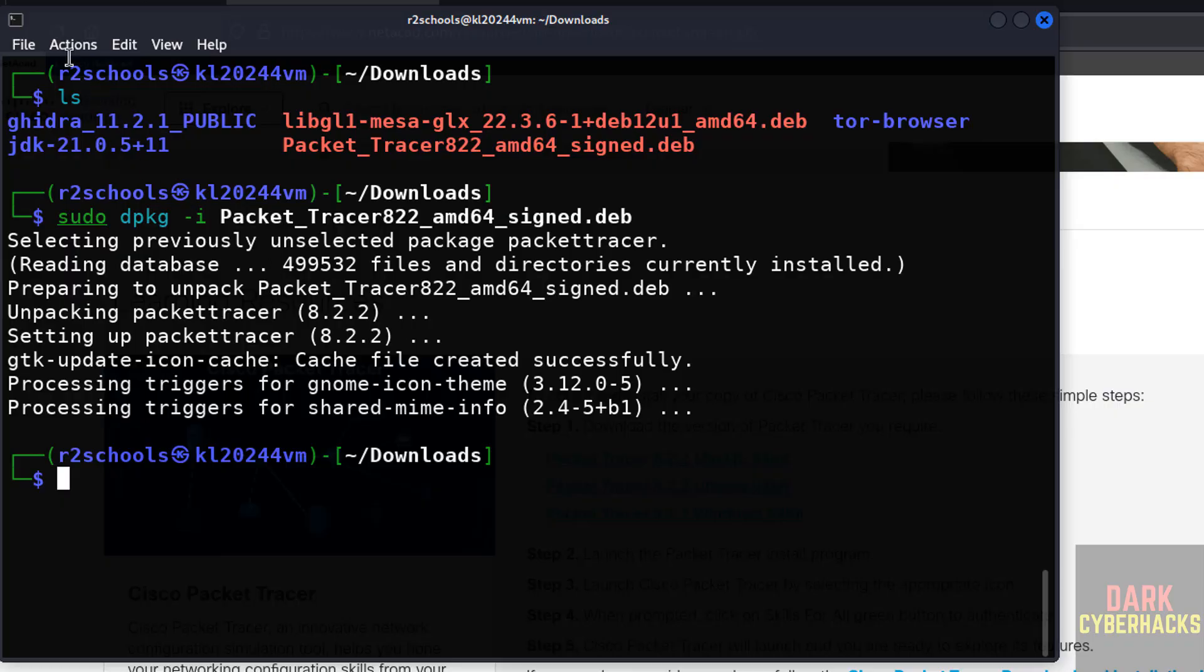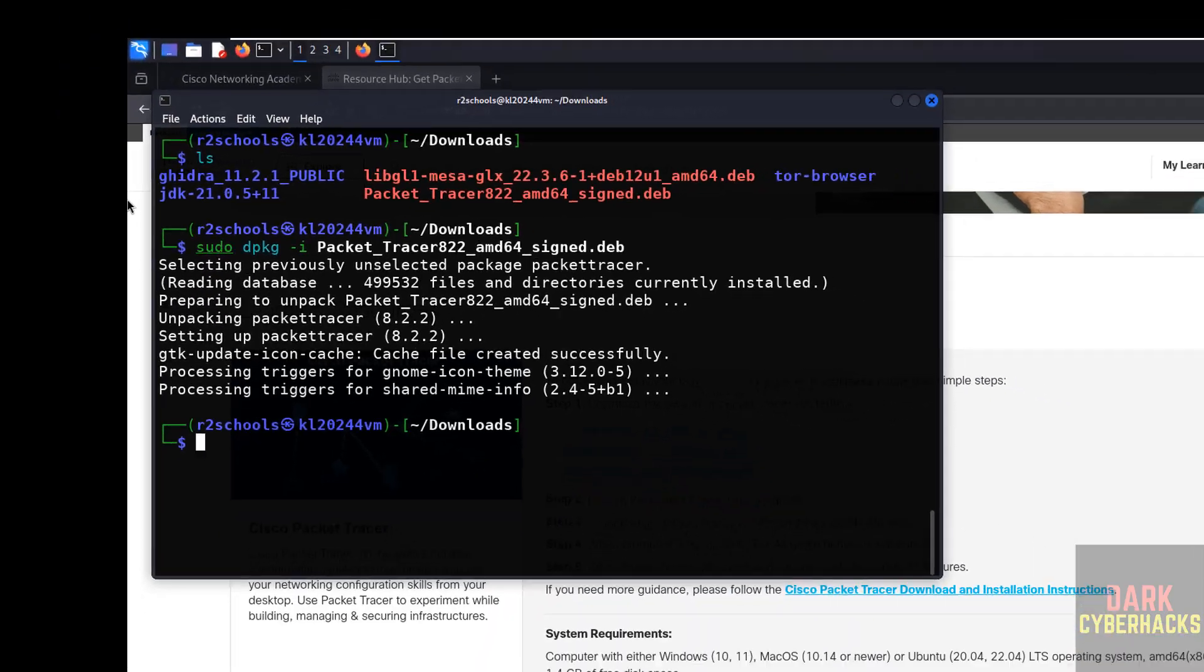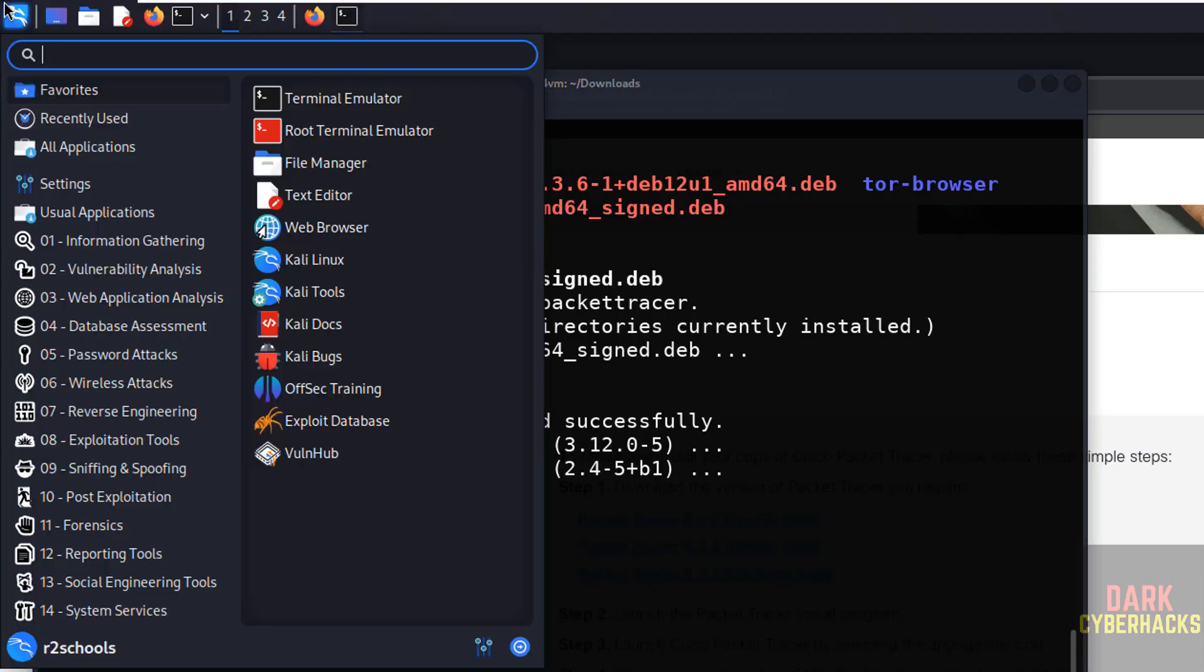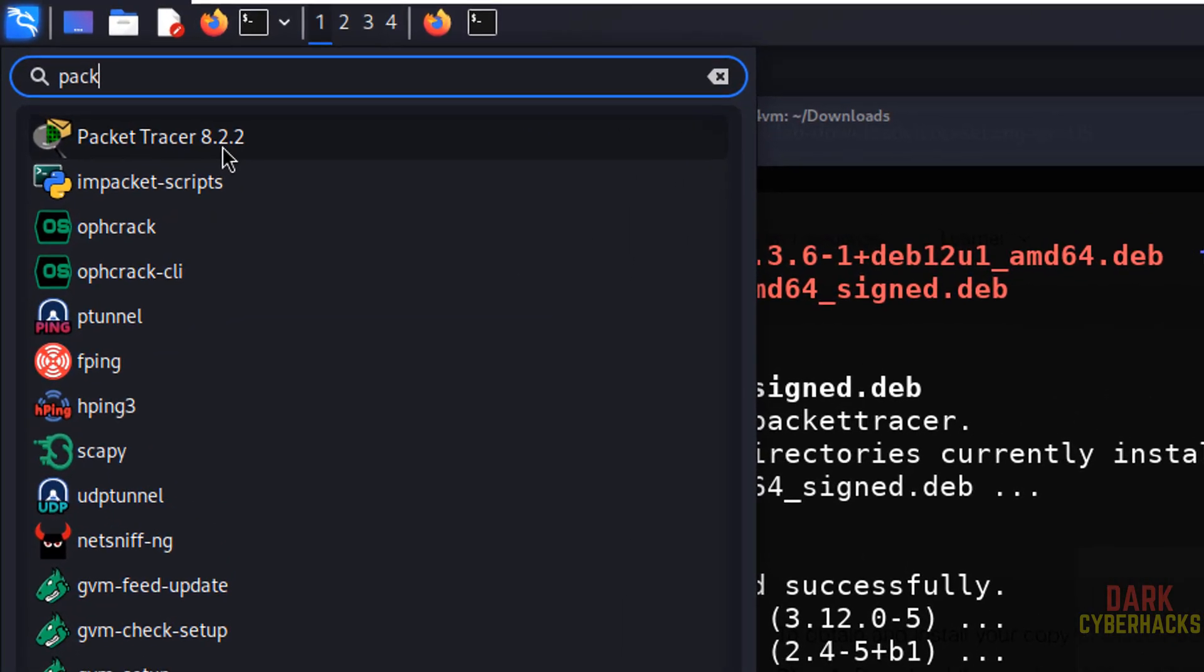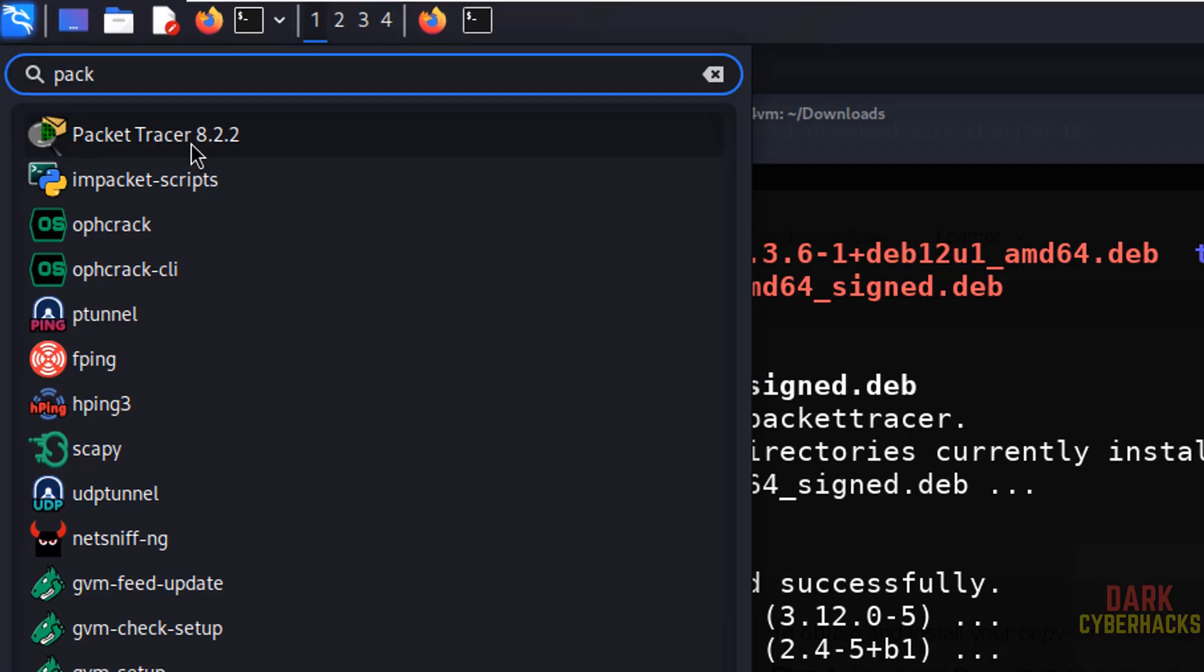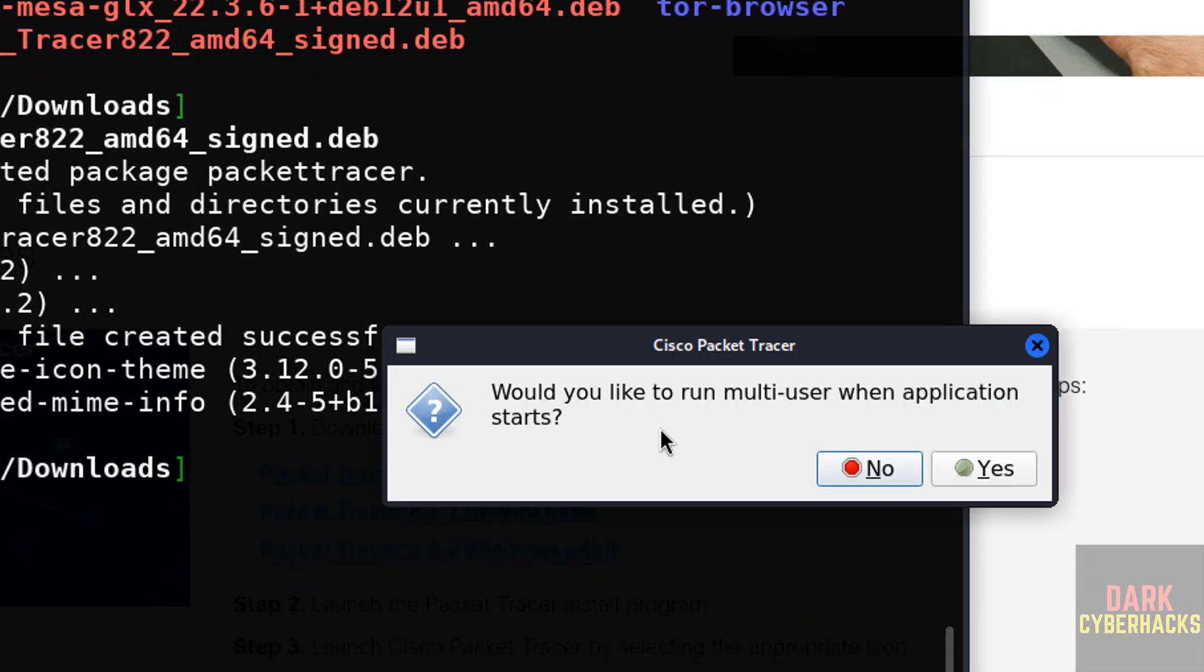Now go to Applications, then search for Packet Tracer. Not Cisco, just give Packet Tracer. Here we have the Packet Tracer 8.2.2, click on it.